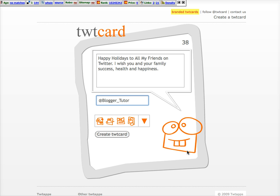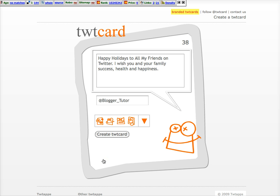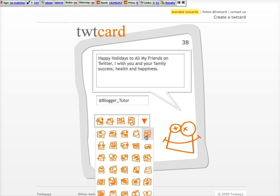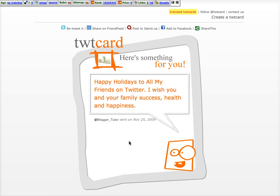You can pick any little face you want — they have a whole bunch of them. Just click on the arrow and pick whichever face. Let's pick a goofy face. That's like a drunk face, we don't want drunk. So let's go with a little goofy one. Then you create the card. It's generating the card — and that's it, it was sent to my blogger_tutor account.